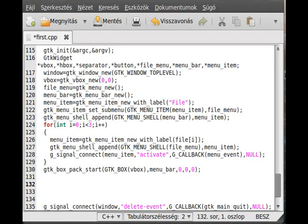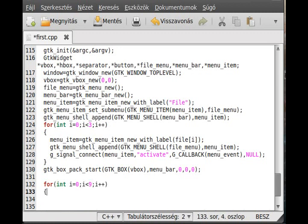We need a for loop for that - actually two nested for loops. The outer loop: for int i = 0, i less than 9, i++. This goes through all the rows. Inside, we make another for loop to go through the columns.